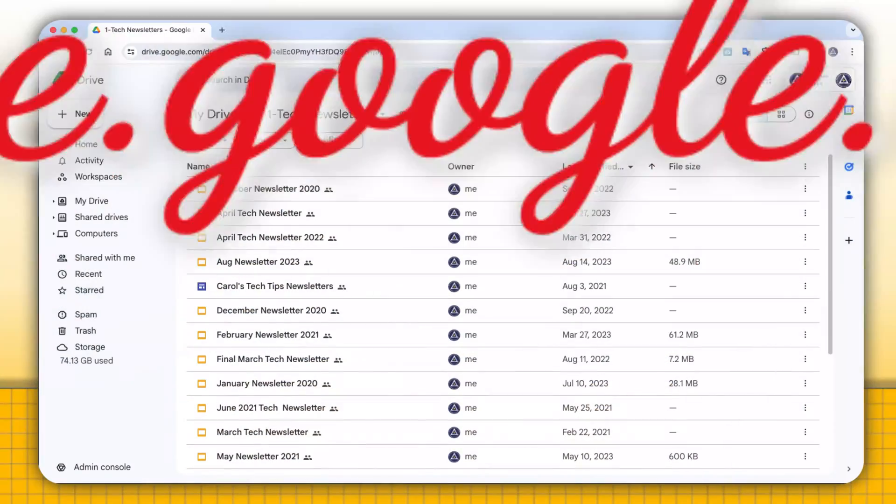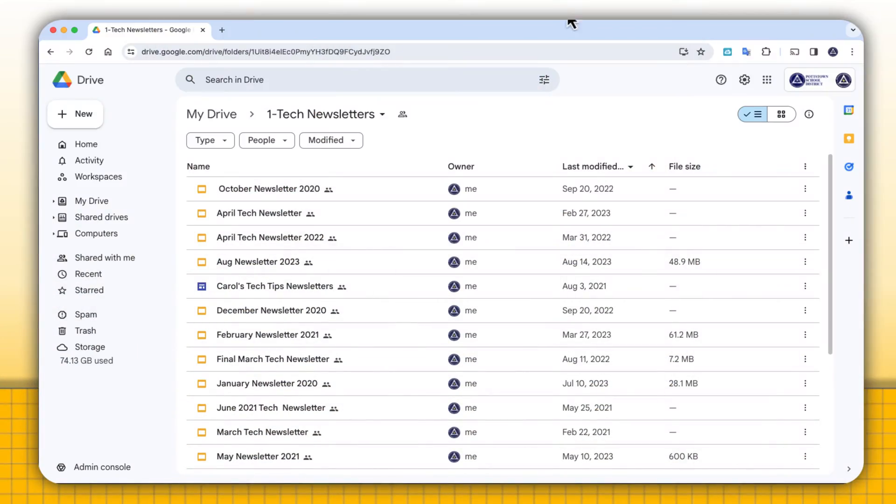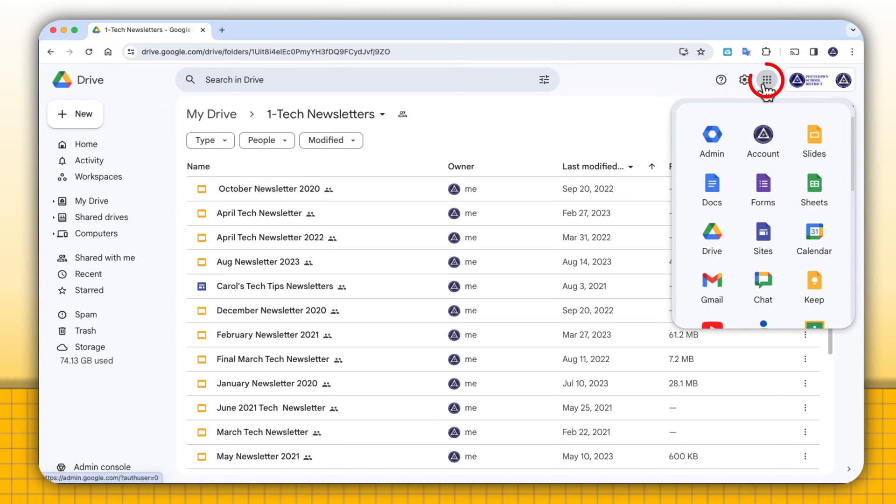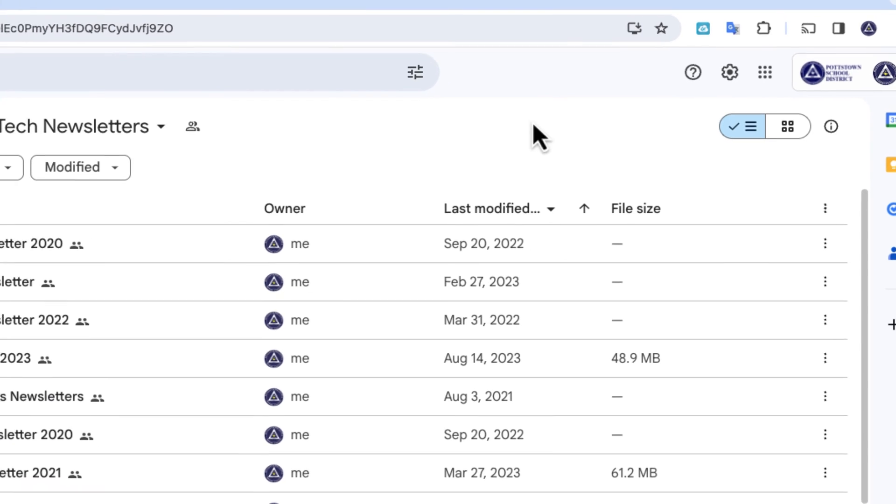Of course, to get to Drive, you want to go to either drive.google.com or go to the waffle and go to the Drive icon and that will take you right to your Google Drive.